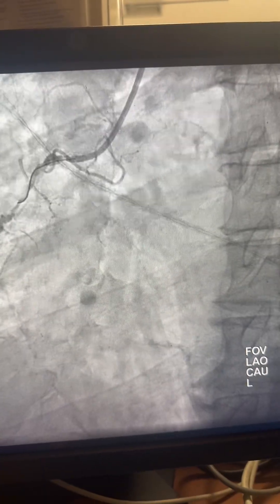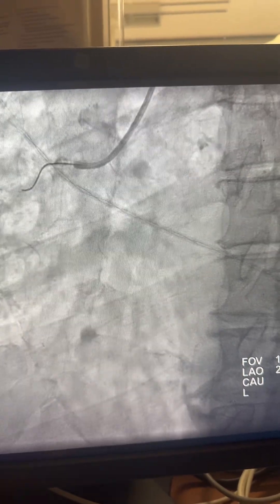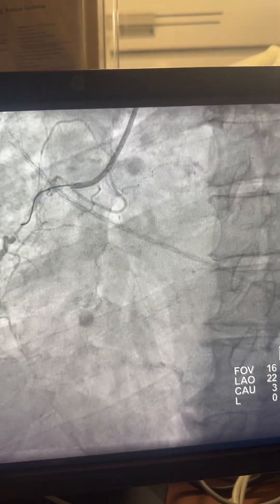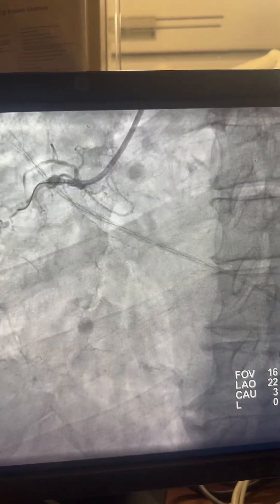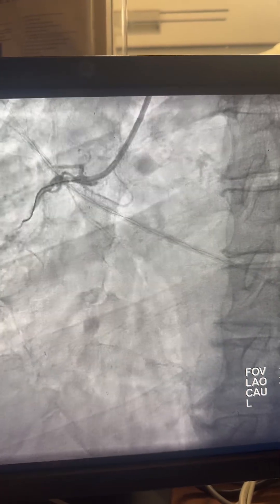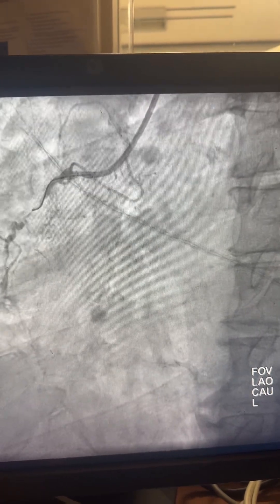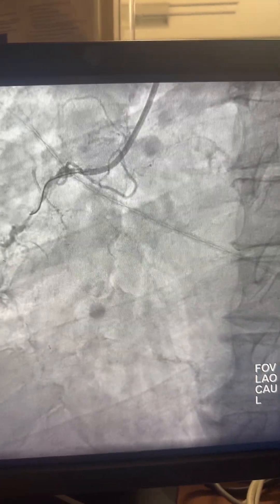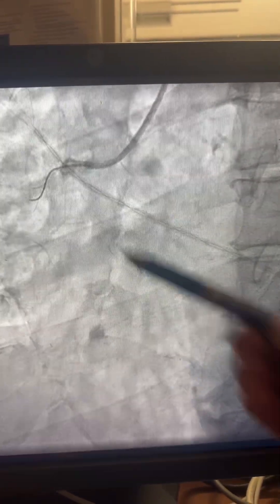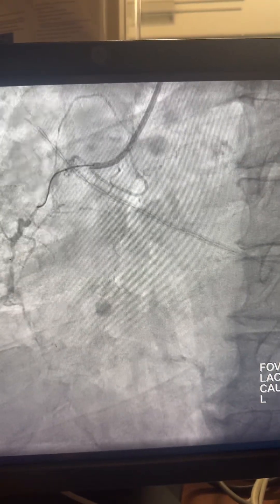I used the JR catheter with side holes, as you can see here, because it was damping with my colleague. I advanced a Run-Through wire and supported with a 2.0 short balloon. The 2.0 short balloon did not pass through, so I had to exchange to a 1.5mm balloon.